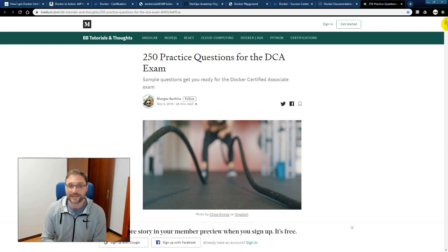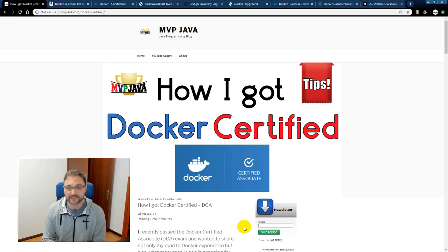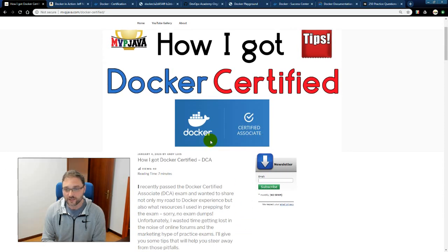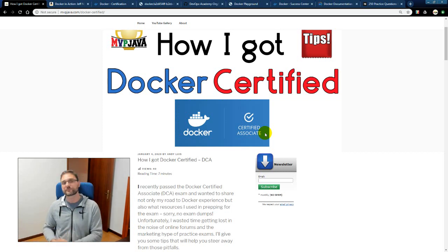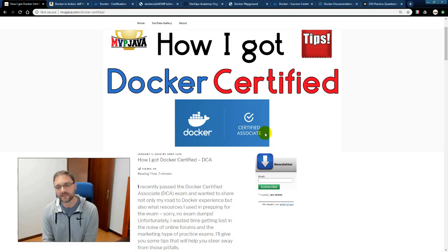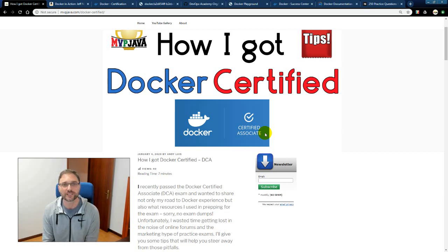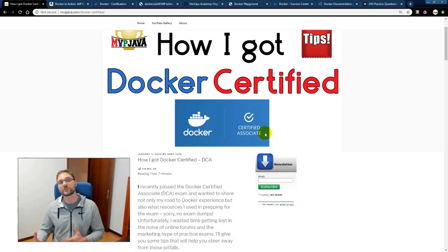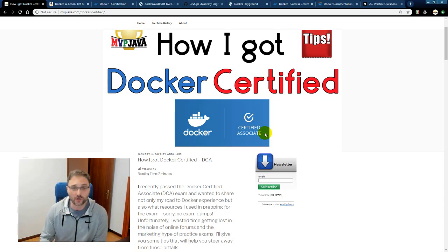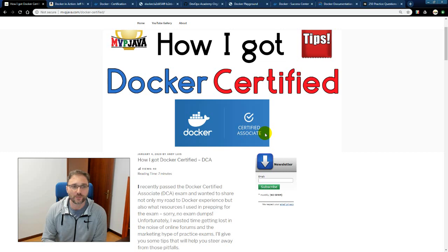So those are my tips for how you can get DCA certified. And once you get DCA certified, you have the rights to put this logo here, the Docker Certified Associate on your website. And you feel like a rock star, I guess. Who knows? We'll see how you feel. So let me know how your Docker Certified Associate experience goes and write down the description below. All right guys, good luck.